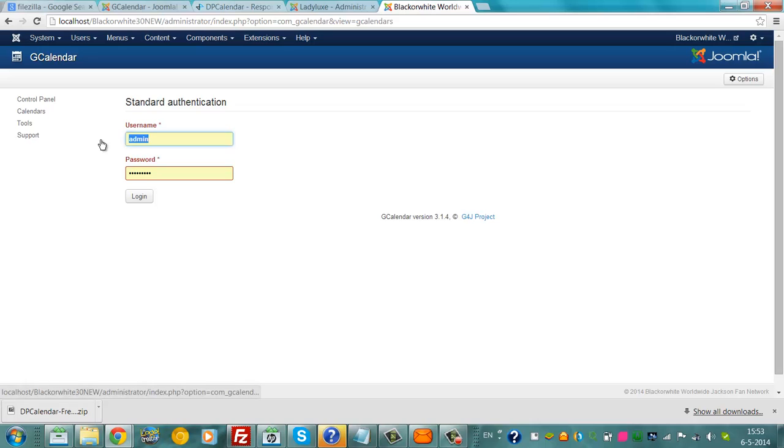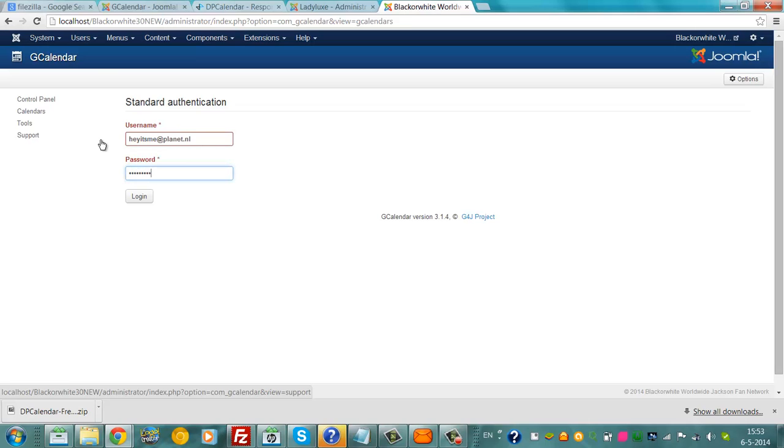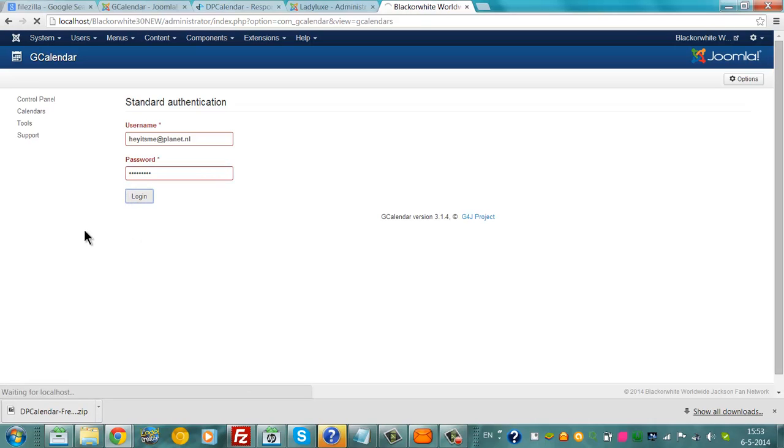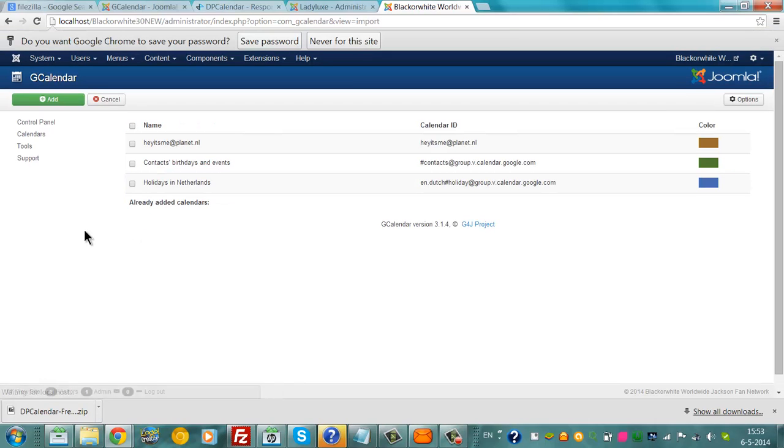You go back to this, you click login, and you have the calendar added to your website.